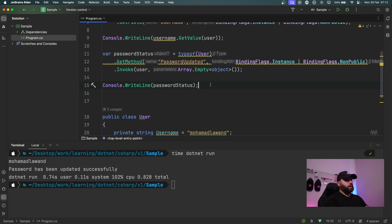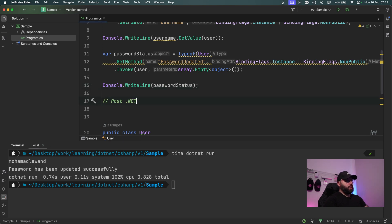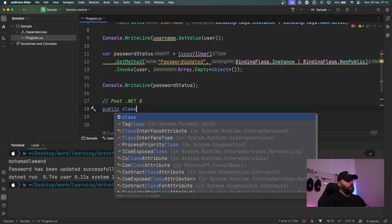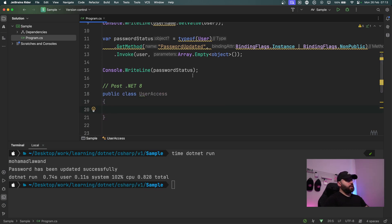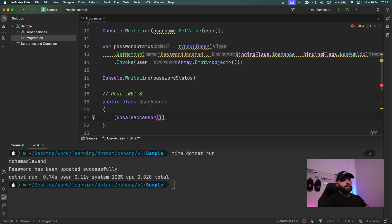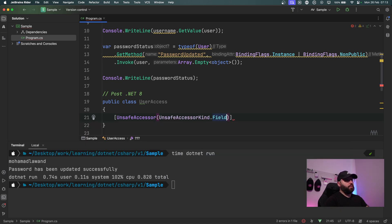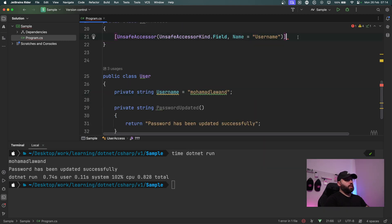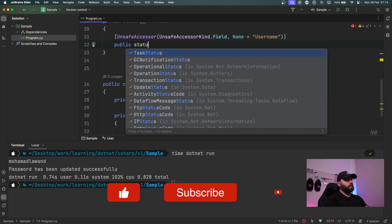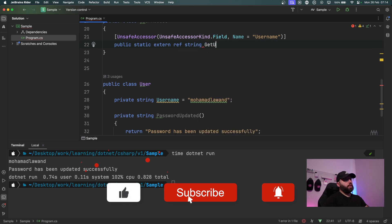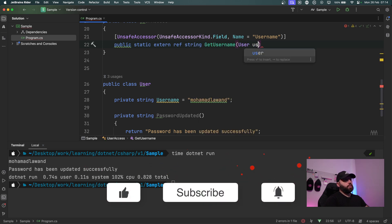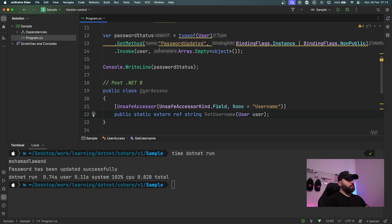Now let's see how .NET 8 changes this. I'll create a new class called UserAccess. Inside it, the interesting part: I define the attribute UnsafeAccessor — this tells .NET I want to access something I'm normally not allowed to. I specify UnsafeAccessorKind.Field and provide the field name 'username'. Then I declare: public static extern ref string GetUsername(User user).